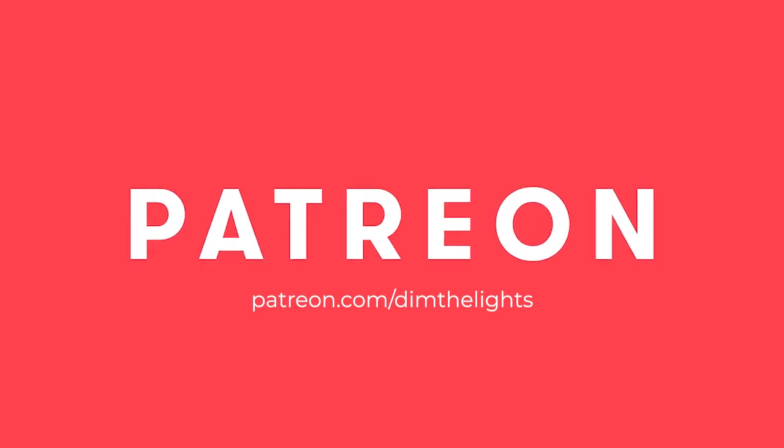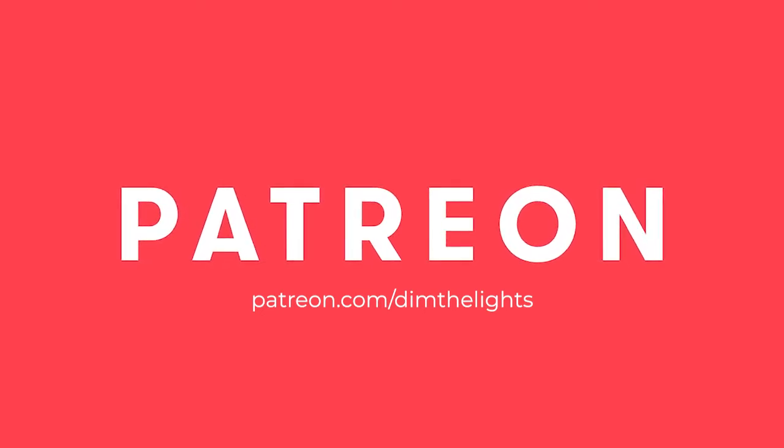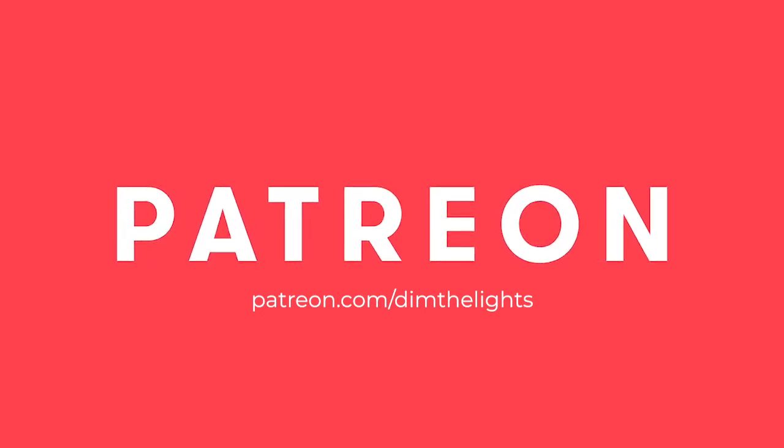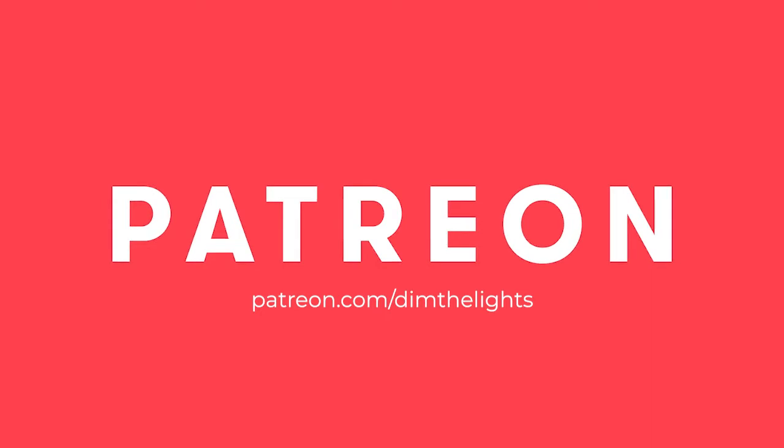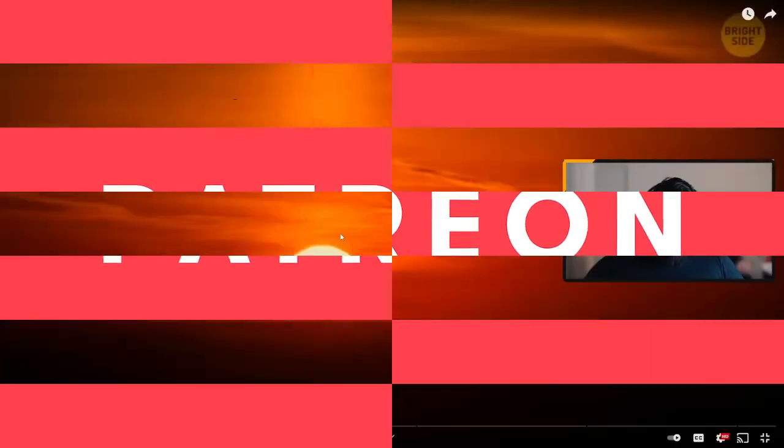If you enjoyed this video, consider subscribing to my Patreon for early access to videos and exclusive content on Streaming for Beginners.